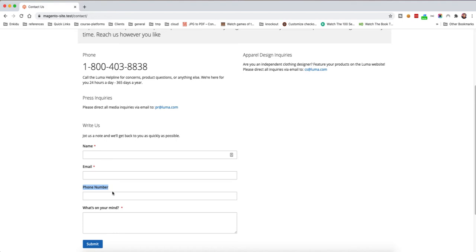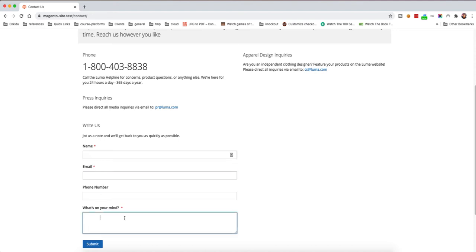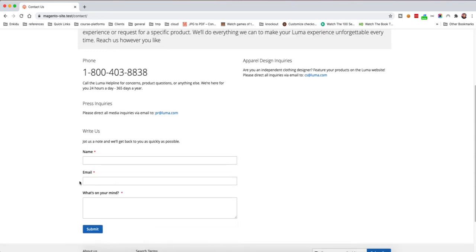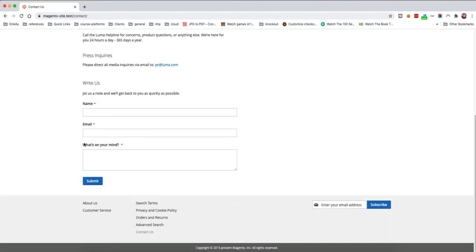Now when we reload, we should see the telephone field disappear, because we don't need it — the business decides phone numbers are not necessary. We just want customers to have their name, email, and message. After refreshing, the field is gone and you can submit the contact form without a phone number.